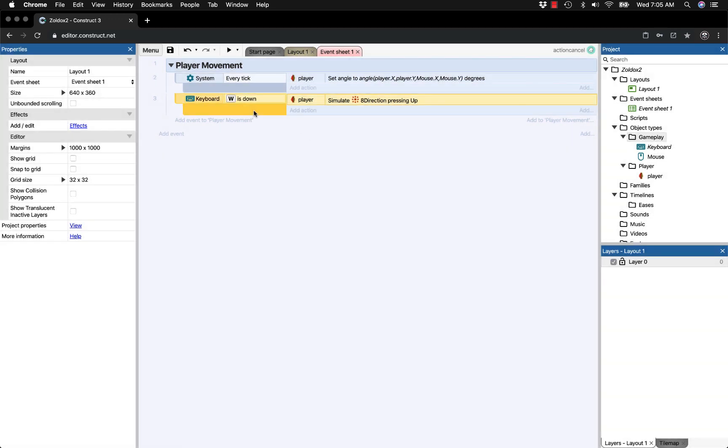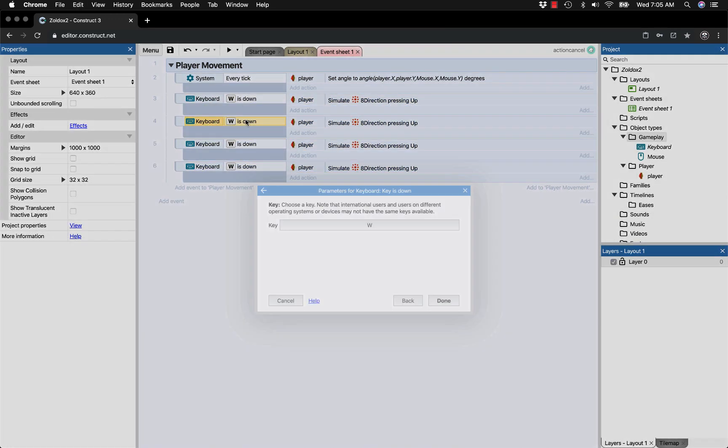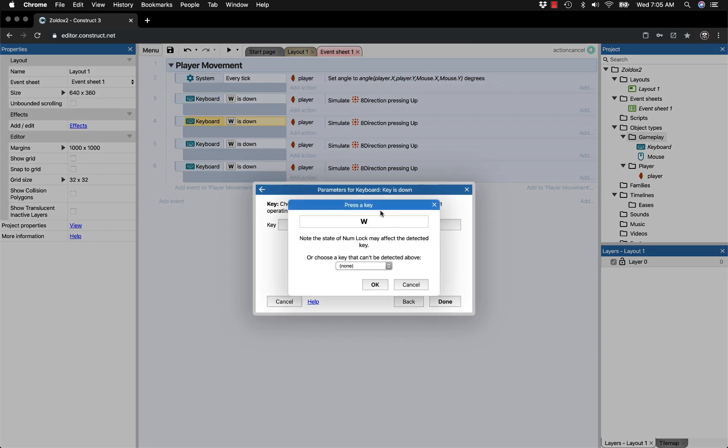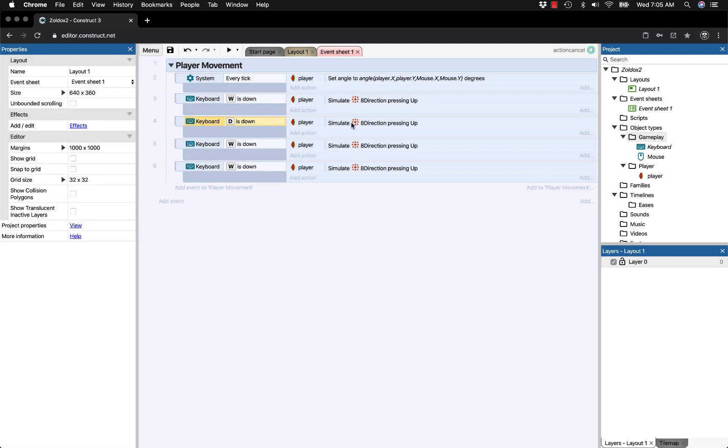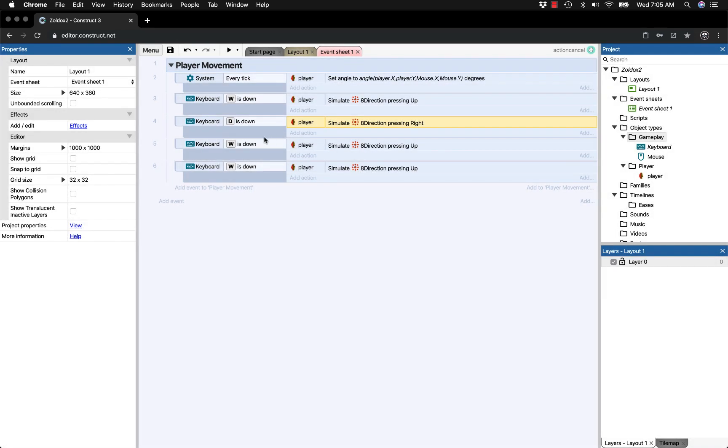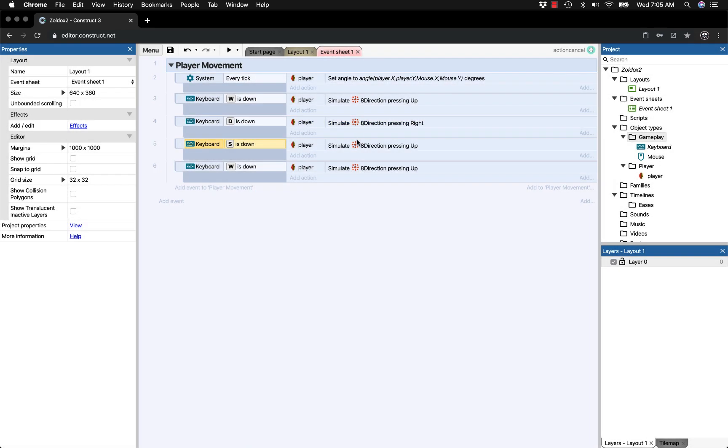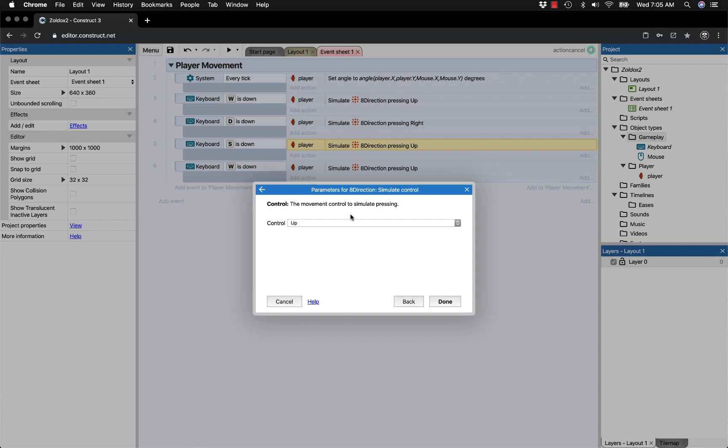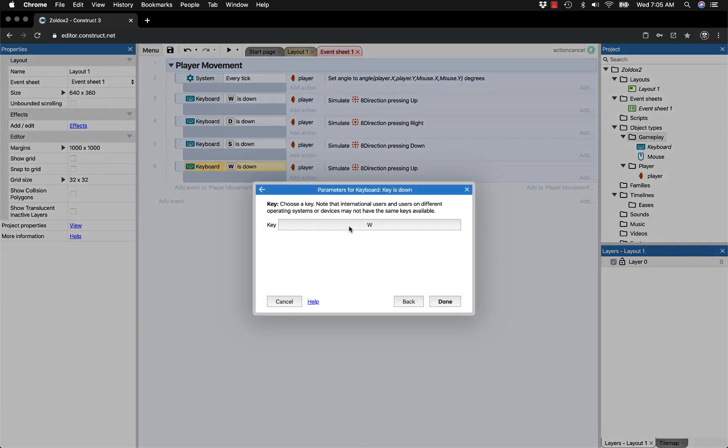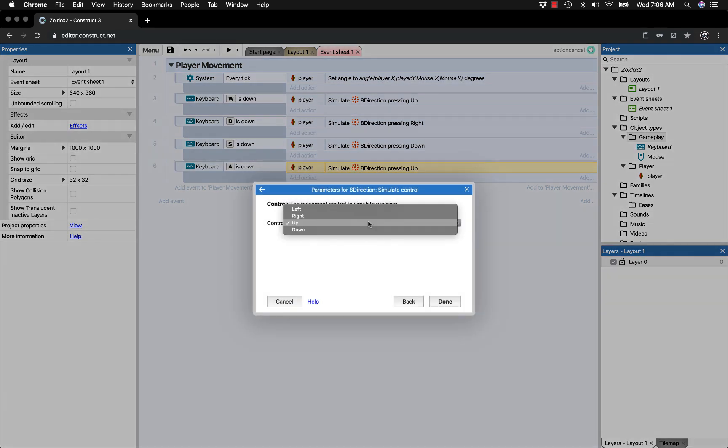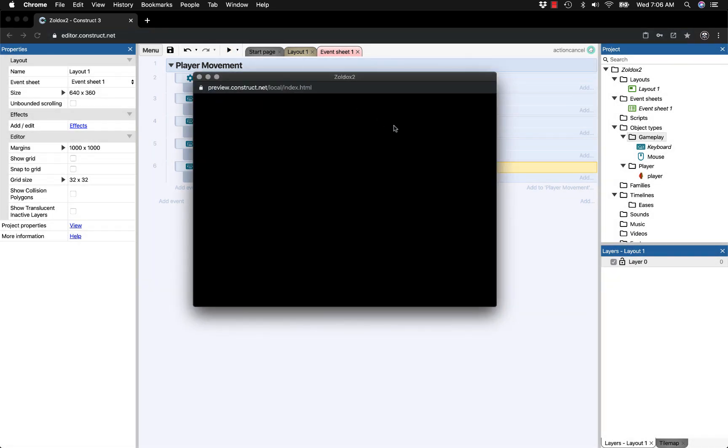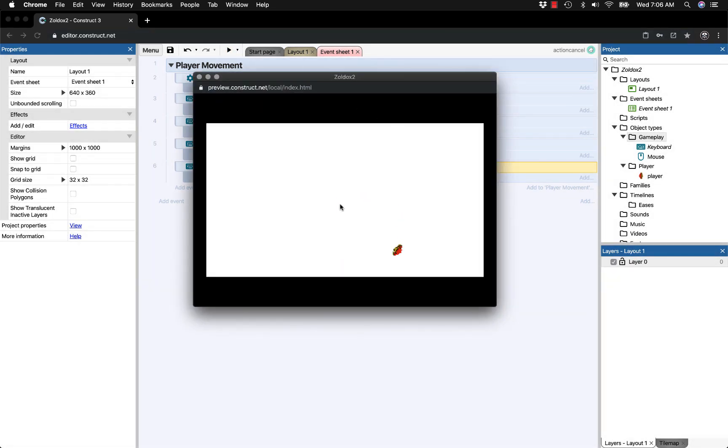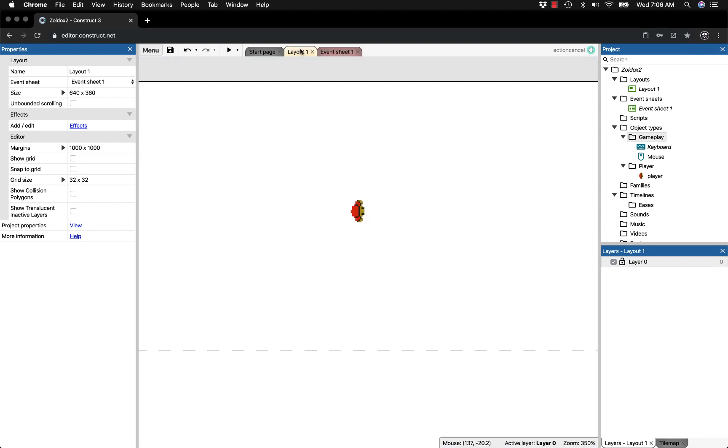Copy and paste this three more times and change them individually. W is up, D is right, S is down, and A is left. Set each to simulate the corresponding direction. Now when we press play, our guy moves with WASD keys and follows the mouse, exactly what we wanted.